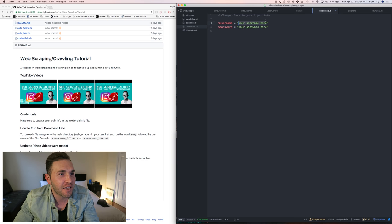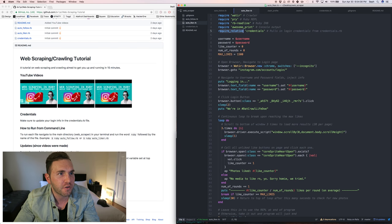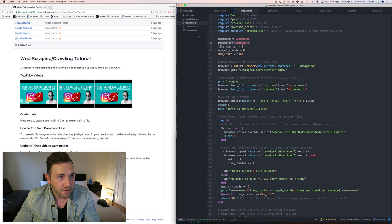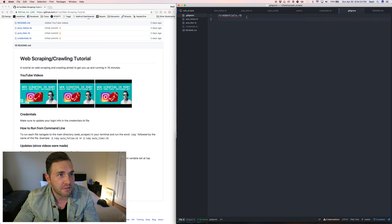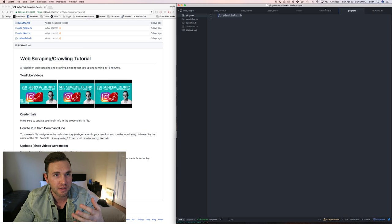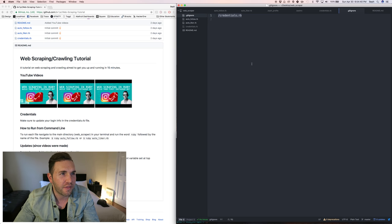The credentials file — I had to make a cut because I had my old credentials in there. You put your username and password in there as global variables. In the auto-liker file you require the credentials file with 'require_relative credentials', and it pulls those variables in automatically. I also added a .gitignore file so that the credentials file gets ignored and doesn't get pushed to GitHub — so you can keep yours locally without exposing it.